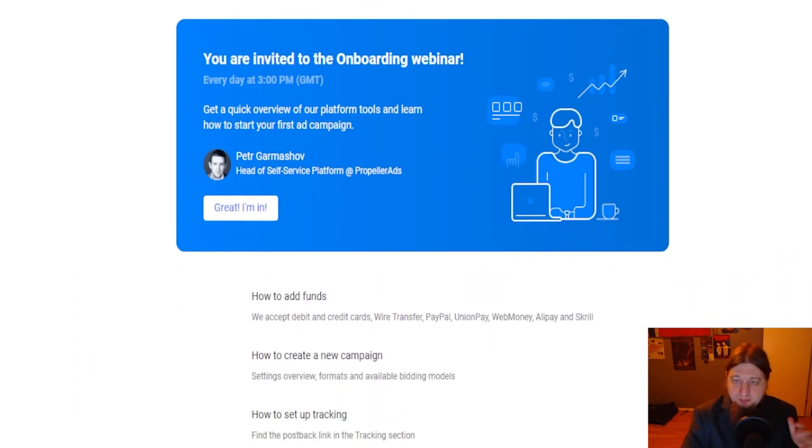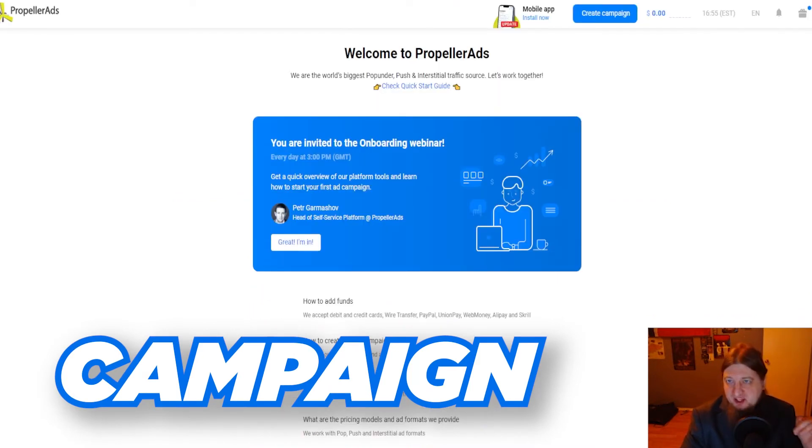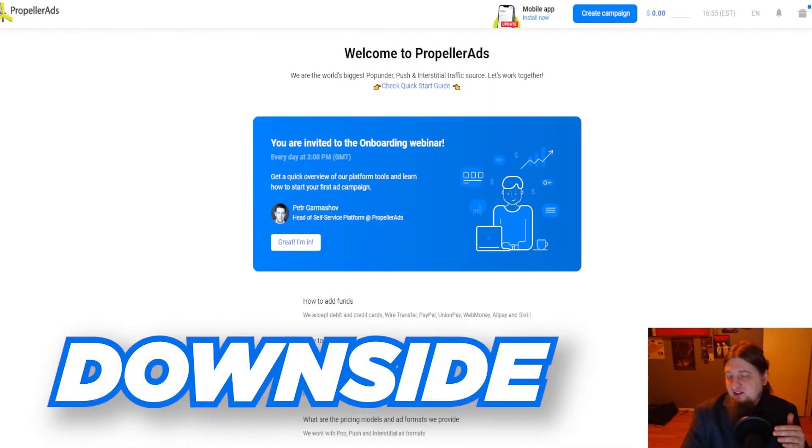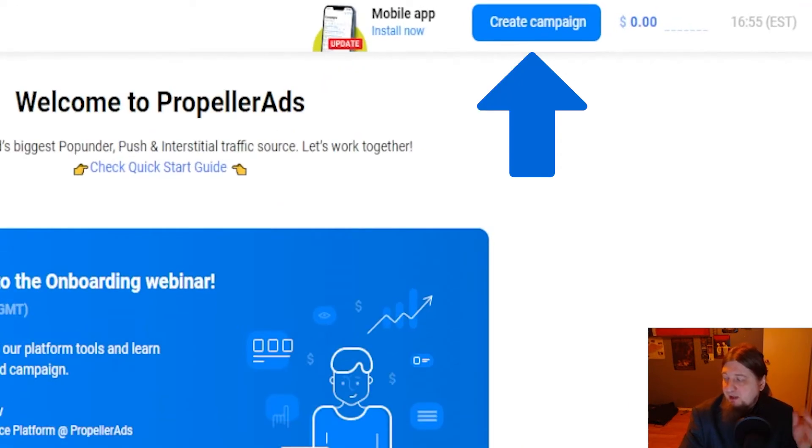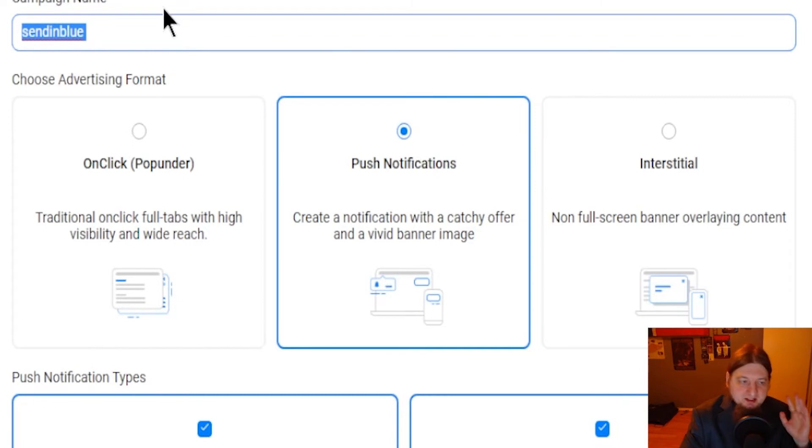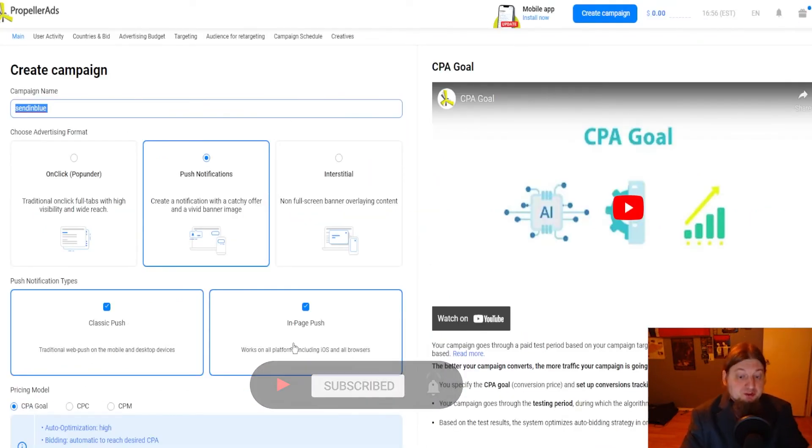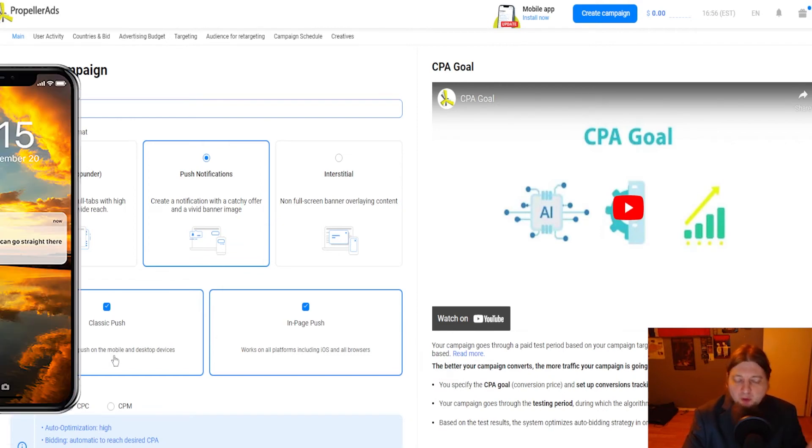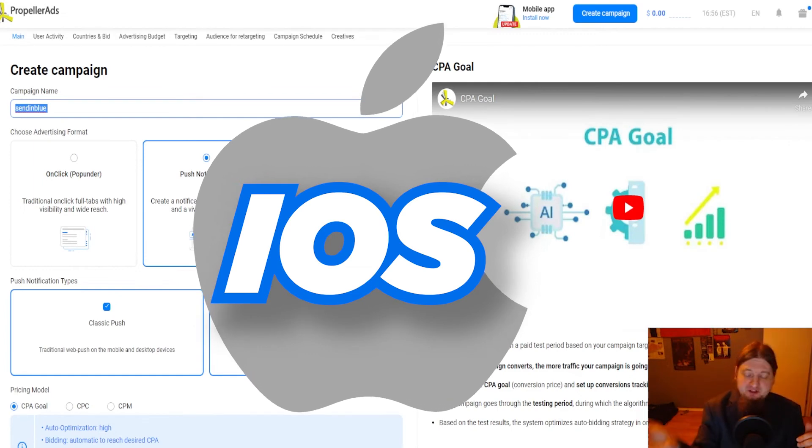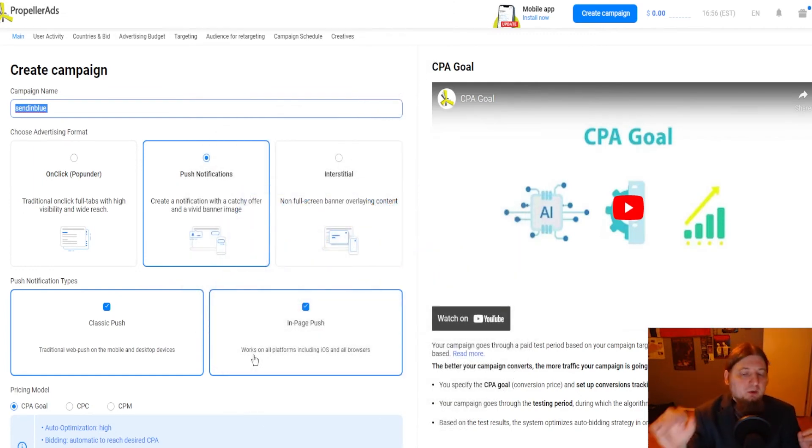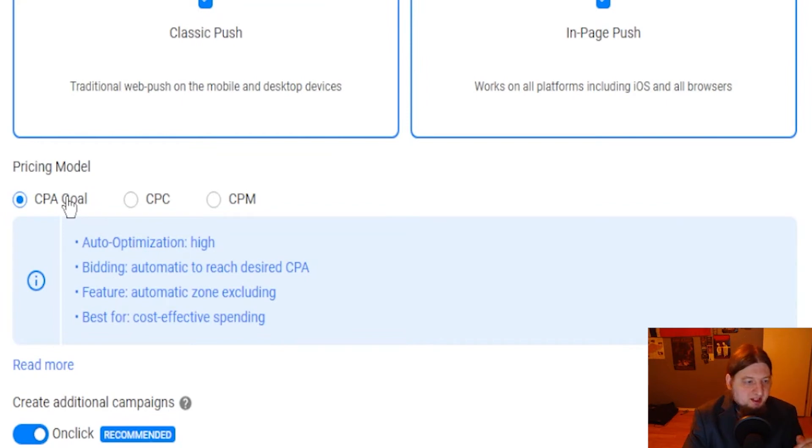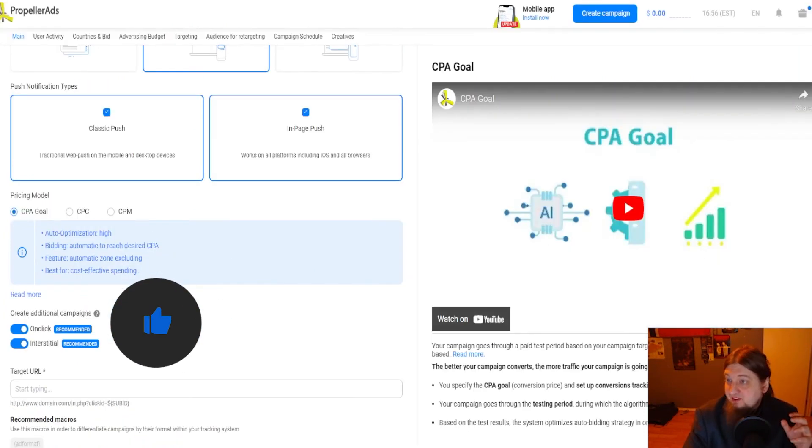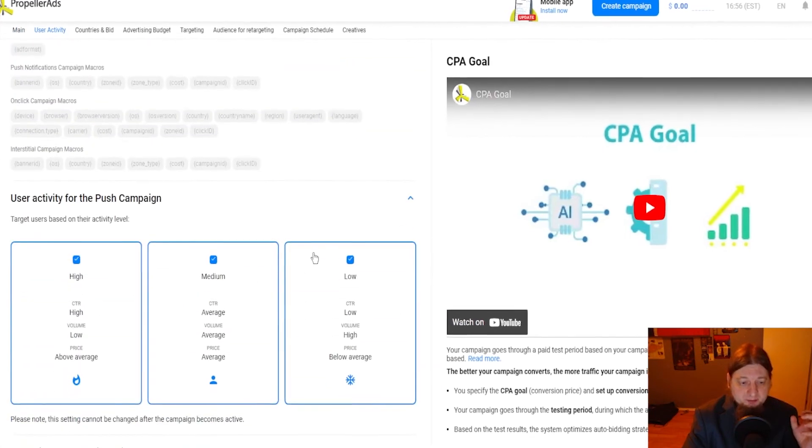Choose your account type. Put in all of your stuff here and then you're going to come to the welcome page. This is where you're going to be able to create a campaign to begin advertising your Sendinblue affiliate product. Now one of the downsides though to this is that you cannot target specific markets with push notifications. So just sign up, log in, click on create campaign right here and then you're going to choose push notifications. Here is the Sendinblue campaign name. Make sure you put that in. You're going to want to have classic push on and in page push because this works on traditional web push on the mobile and desktop devices.